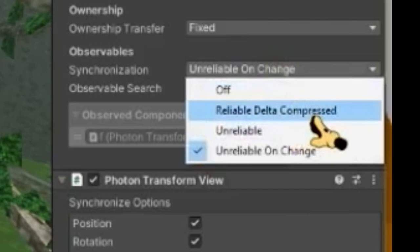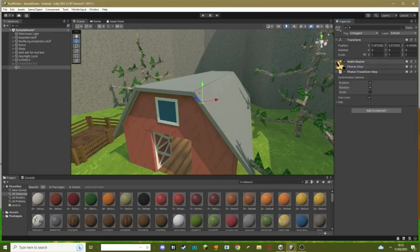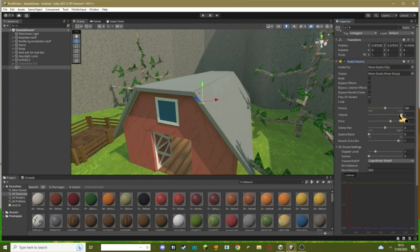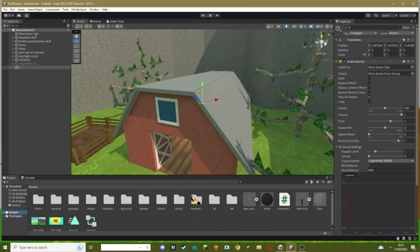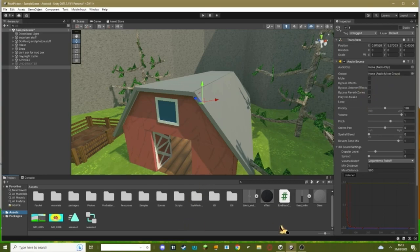Once you've added these, open this and hit reliable delta compressed. Where it says audio source, you set your audio clip to whatever noise you want to play. Make sure it's on play on awake, loop isn't on, and then just set it to a quick sound.